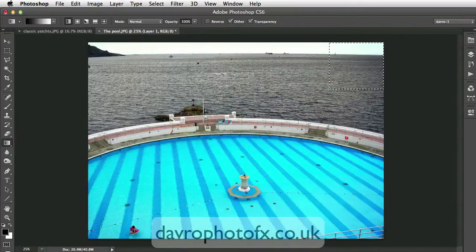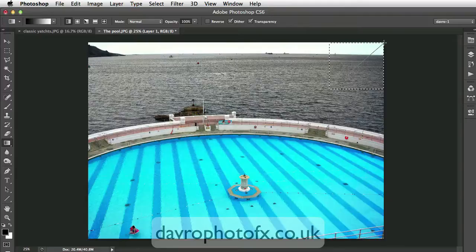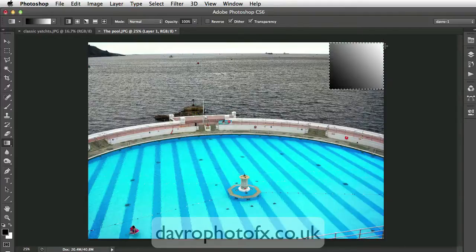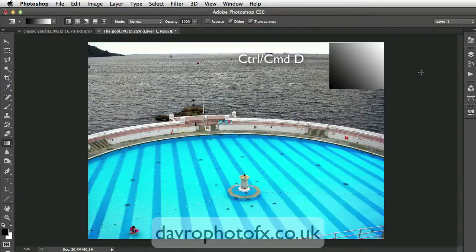Bring the Gradient Tool down to the bottom corner, click on it, lift up and drag through to the top — release it there and through it goes. Looking pretty good so far. Use Command D or Control D to deselect.